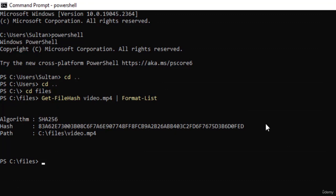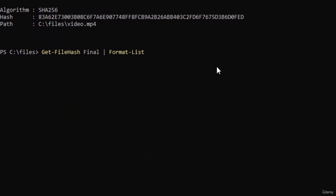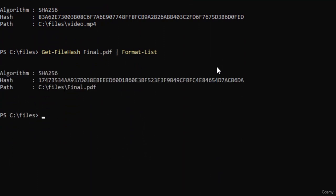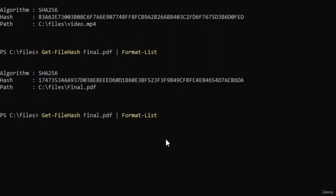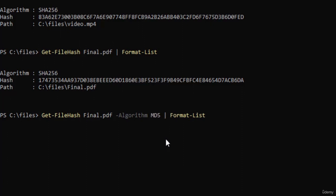You can convert any kind of file into a hash value — not just text or strings, but audio files, video files, images, etc. Now let's do it with another file: get-filehash final.pdf | format-list and press enter. There you go — this is the hash value for the PDF file. Now what if we want to change the algorithm from SHA256 to MD5? Simply repeat the same command but after the file name add: -Algorithm md5. And there you have the value for the MD5 algorithm.